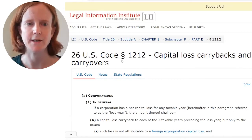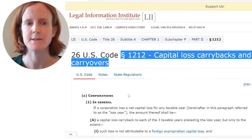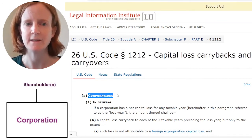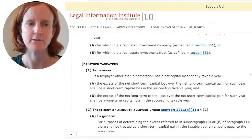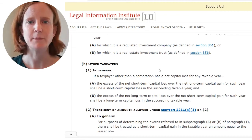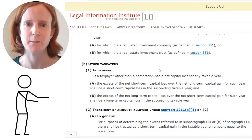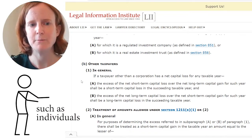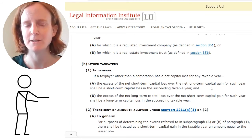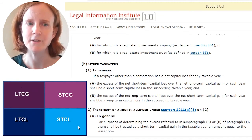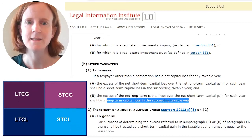Section 1212 provides the rules regarding the carryforward of capital losses in the case of non-corporate taxpayers. In the case of corporations, Section 1212(a) contains some slightly different rules. We're going to focus on Section 1212(b), which contains the rules for carrying forward capital losses in the case of taxpayers other than corporations. Section 1212(b)(1) does most of the work — it tells you how much capital loss is going to be carried forward and whether the capital loss carried forward will be short-term or long-term capital loss in the next year.